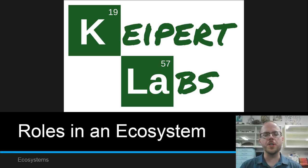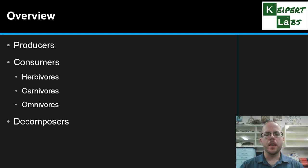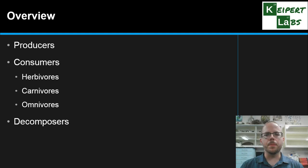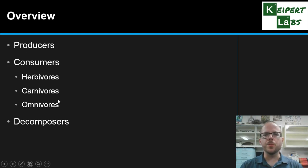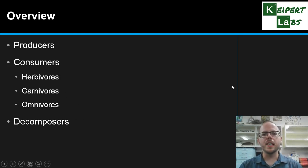Hi everyone. In this video we're going to be talking about the roles that different organisms have in an ecosystem. So let's start with an overview. We're going to look at the three main roles that a living thing will have in an ecosystem: producers, consumers, and decomposers. We'll also spend a little bit of time talking about some of the different types of consumers we might come across in an ecosystem.